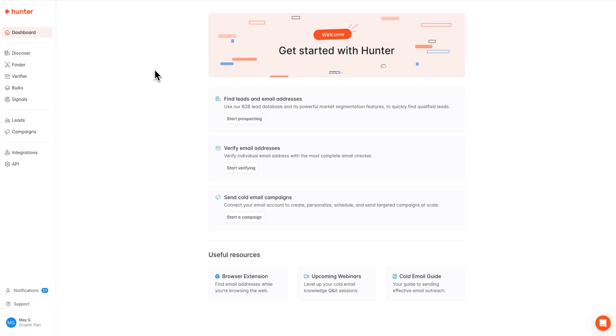Hi everyone. Mae here with Hunter's customer success team, and today we are going to be reviewing how to verify the deliverability of an email address with the email verifier. Let's get started.